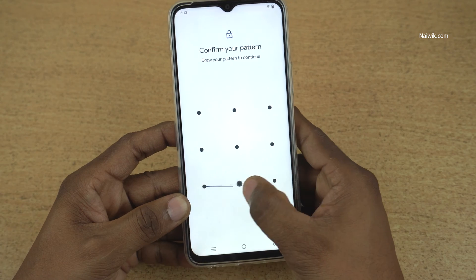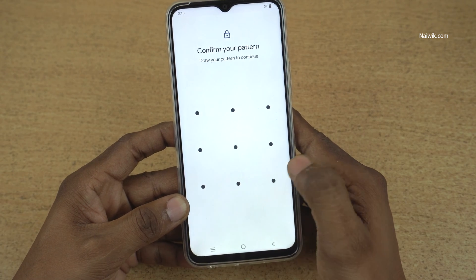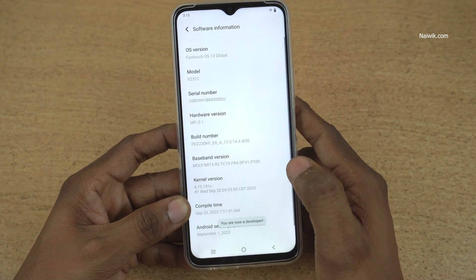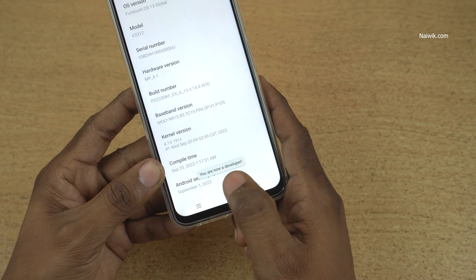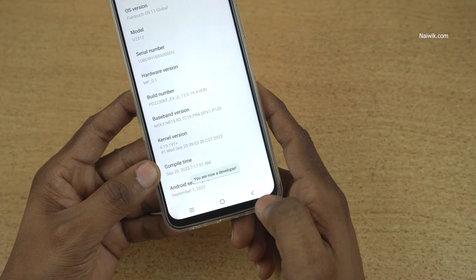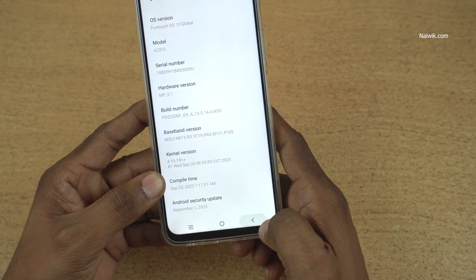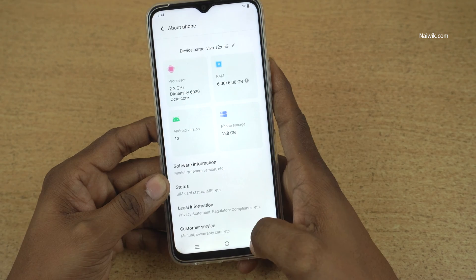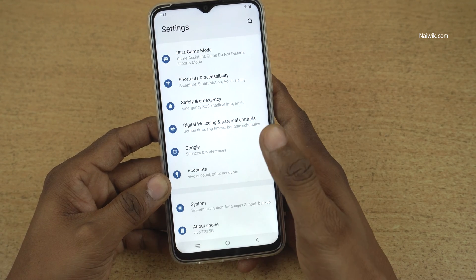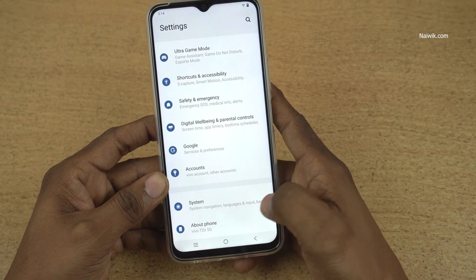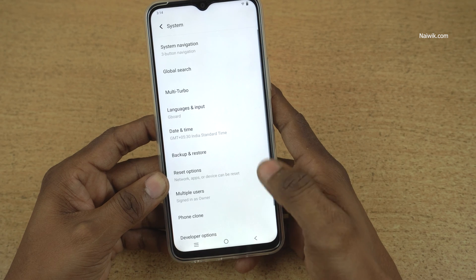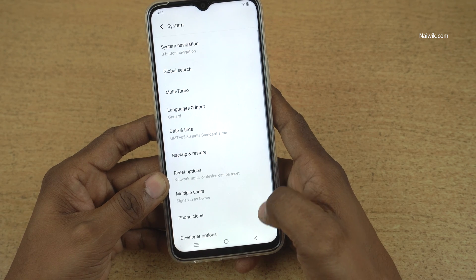If you have set the lock screen password, you need to enter that. Now you will get a message: you are now a developer. Now go back, and under Settings, you need to click on System to view the developer options.